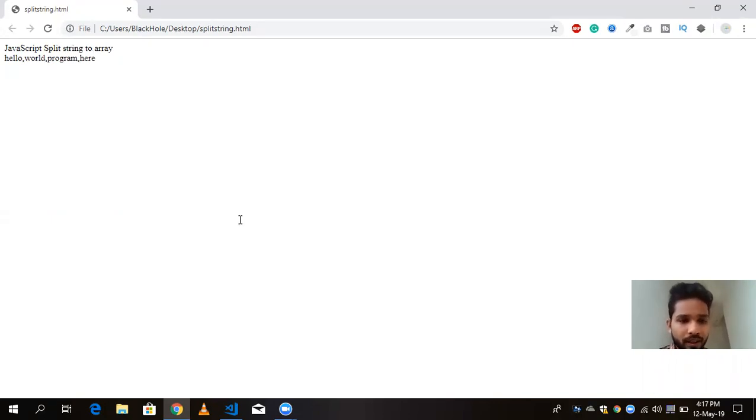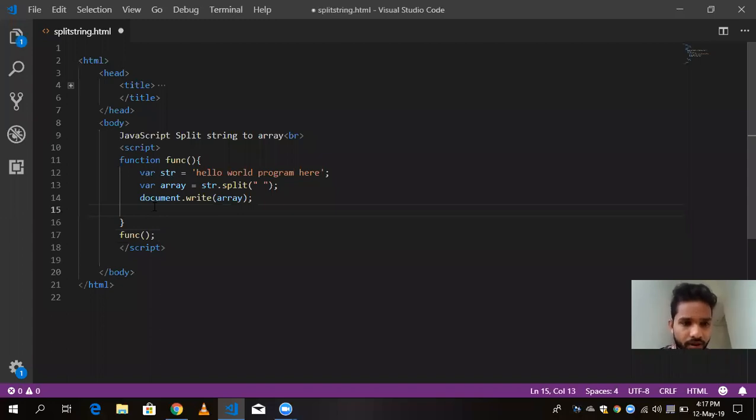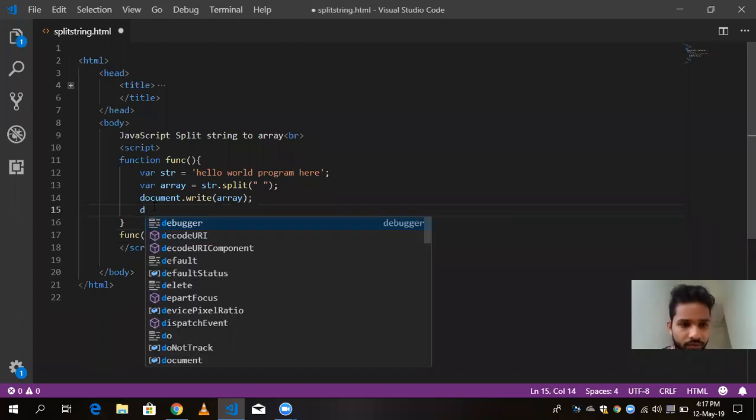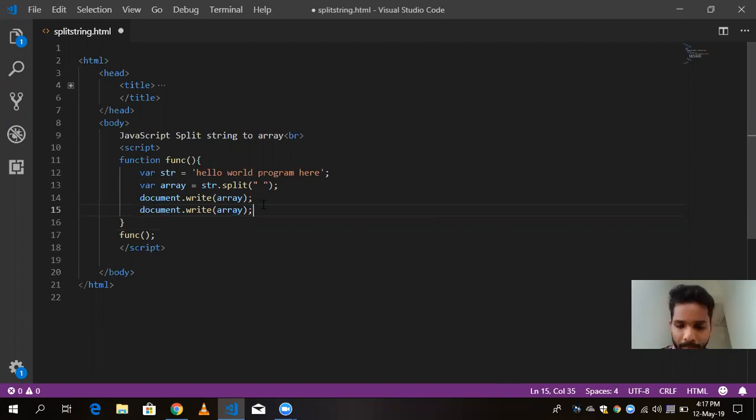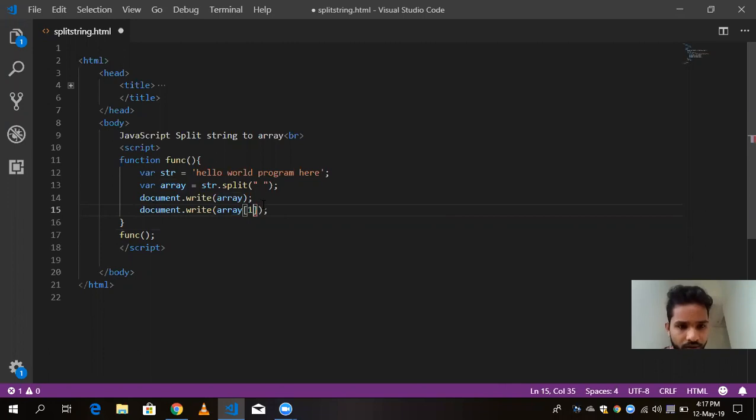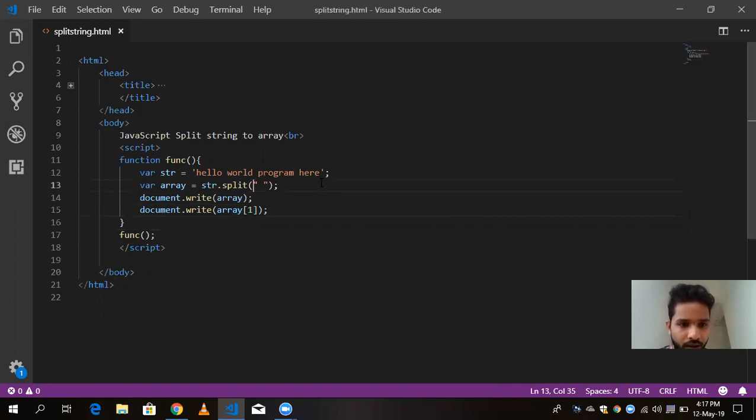If I am going to print like document dot write array, and here value is like one, and just print out, you will see there is world.